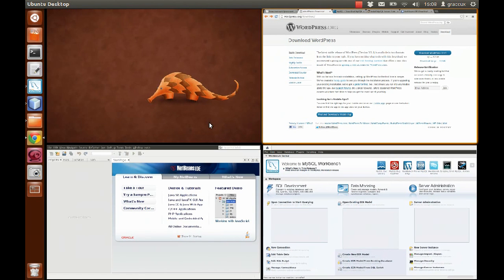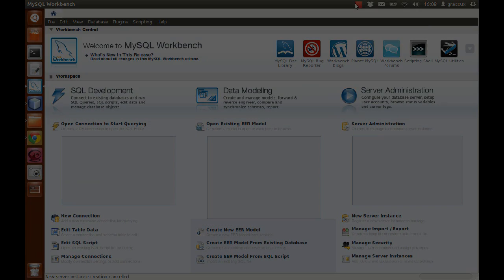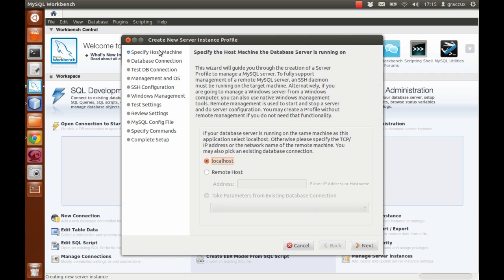Now I think I've shown everything we need for the task. Let's start to create our database. Here we are with our MySQL Workbench interface. Don't be afraid of this software — it is really easy to create and manage our database with this interface. The first thing we have to do is create a new server instance here, our localhost. These are all the steps we're going to follow to create our localhost, our local server on our machine.